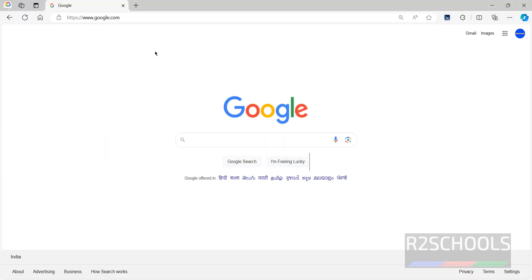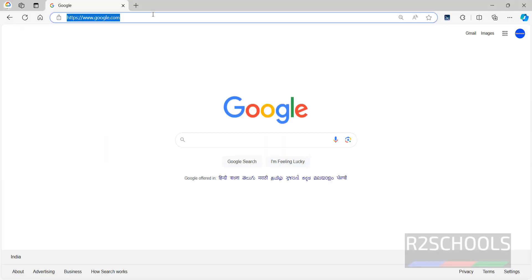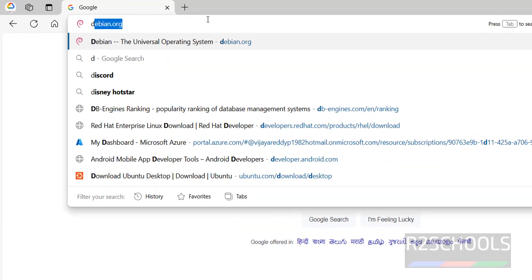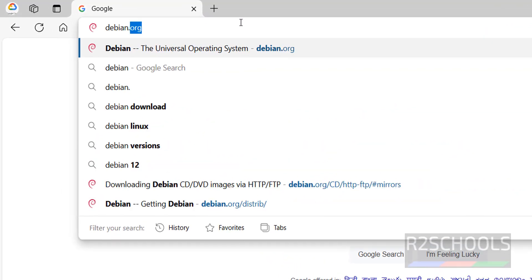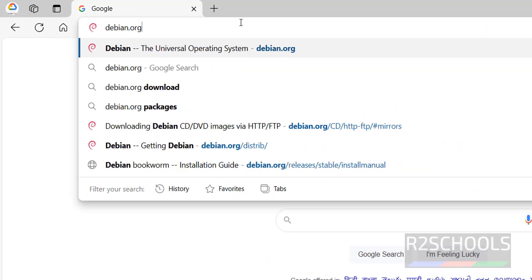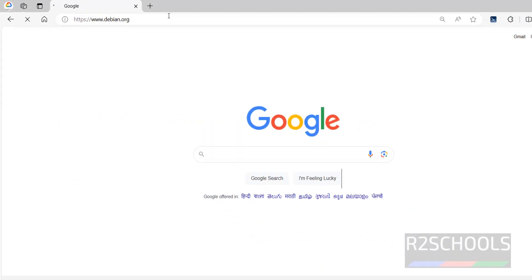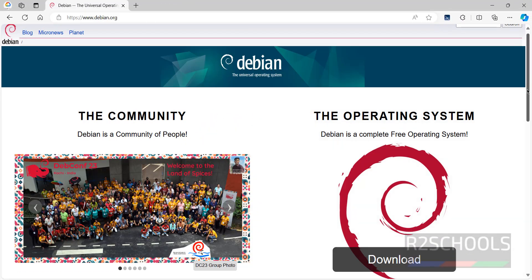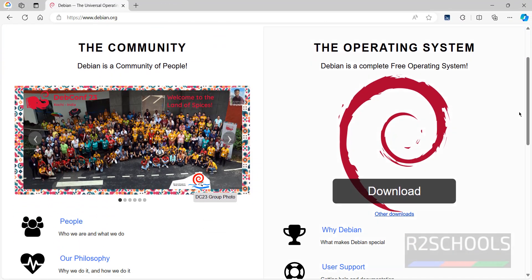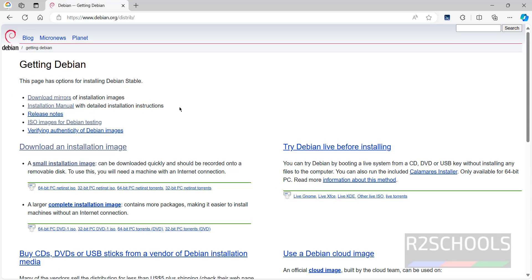First, go to the Debian official website and download it. Go to debian.org — this is the official website. You'll see the download button, but don't click on download; instead click on 'Other Downloads,' then click on 'Download Mirrors.'